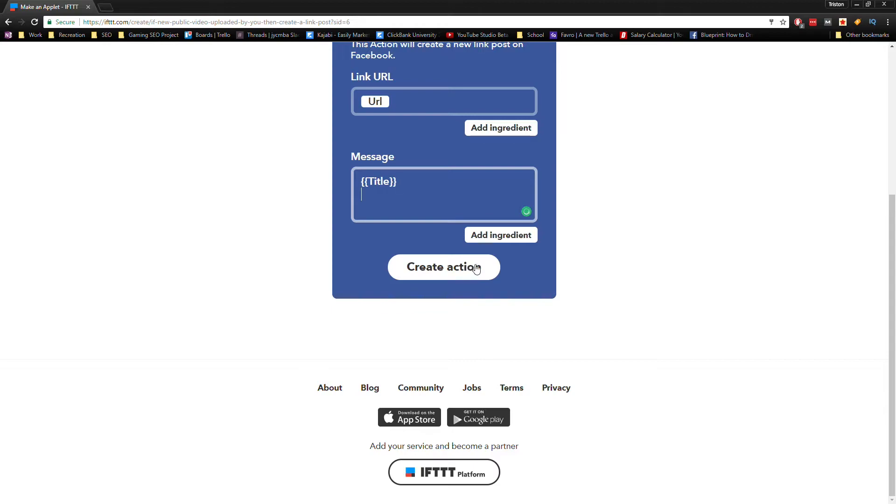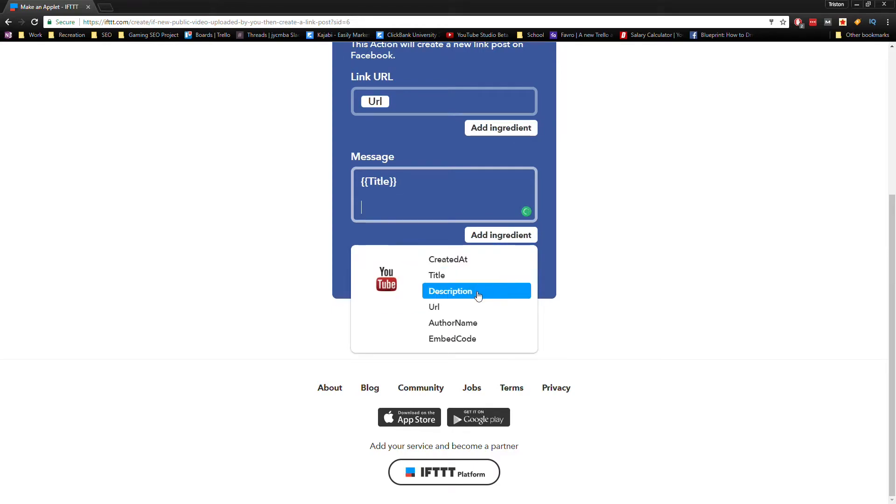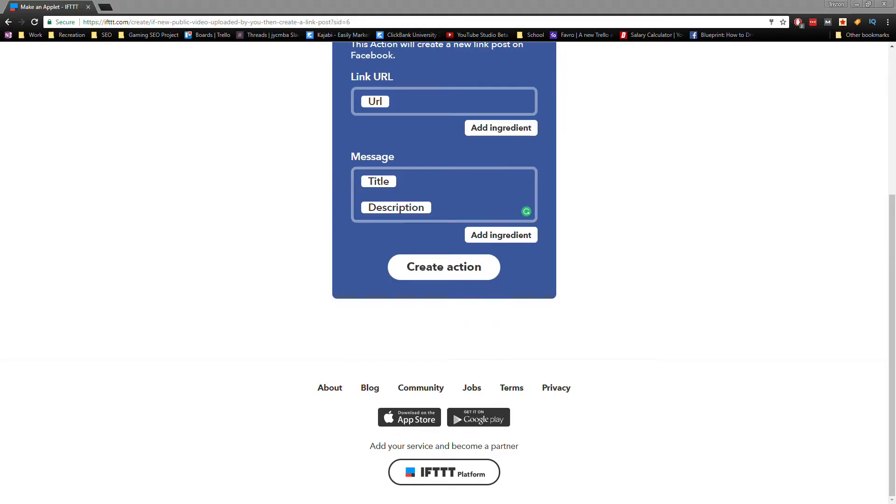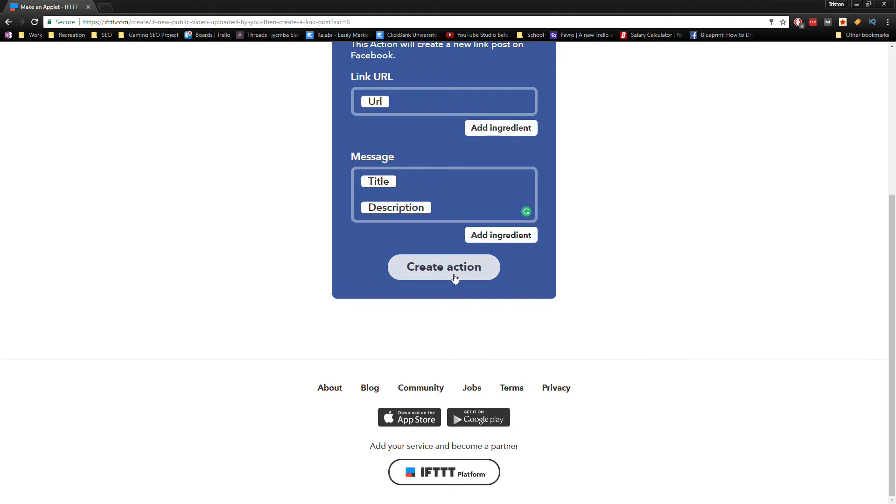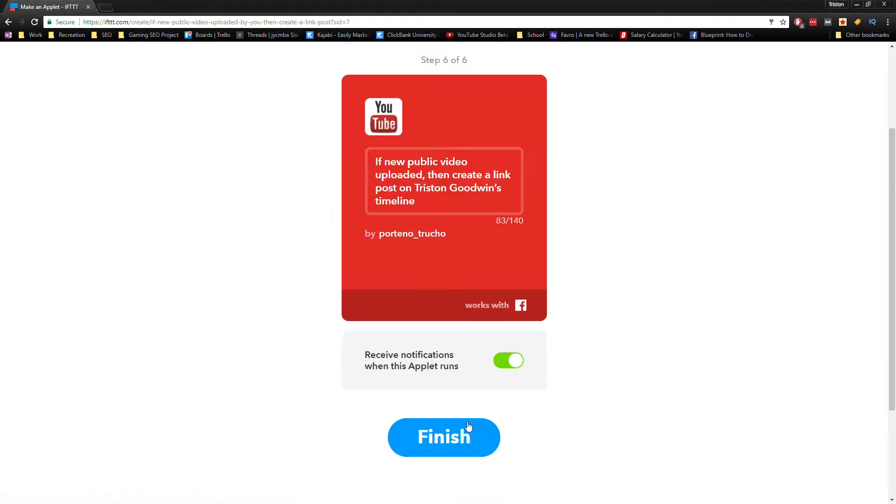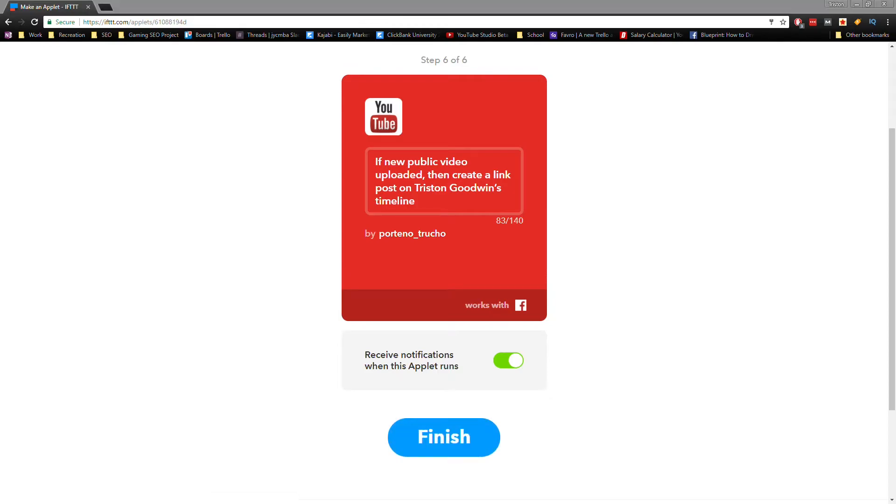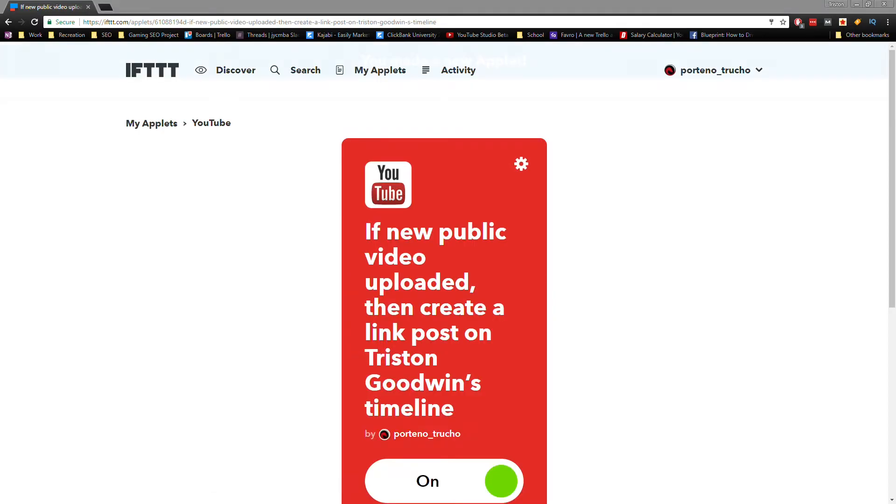First, we'll add the title, which is the title of your YouTube video, and the description, which is the description of your video. You can do more, but this fits our needs for the time being. Now click on Create Action and Finish. Cool, that was super easy. We're gonna make another one.